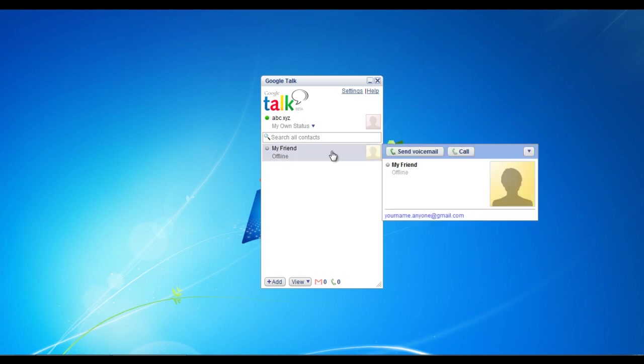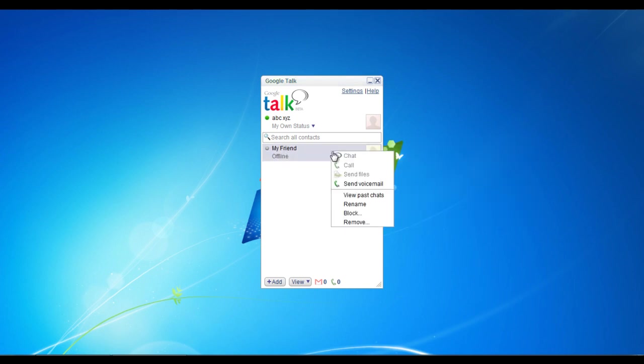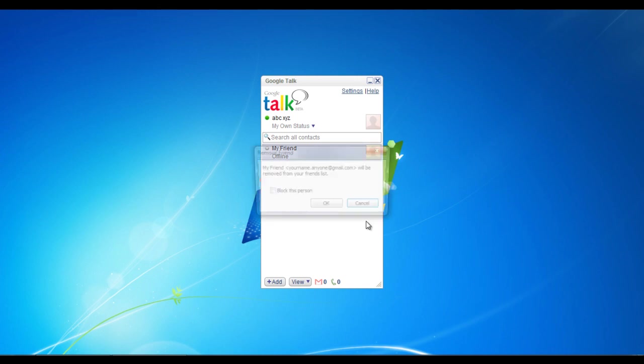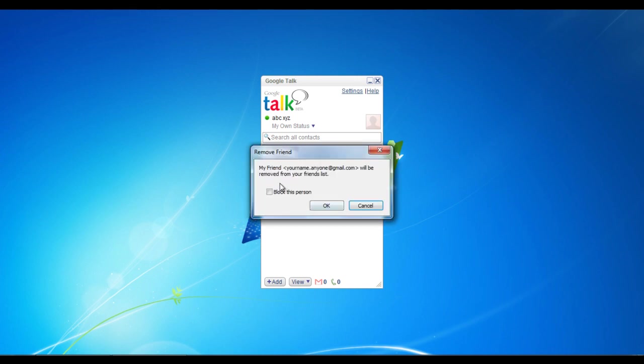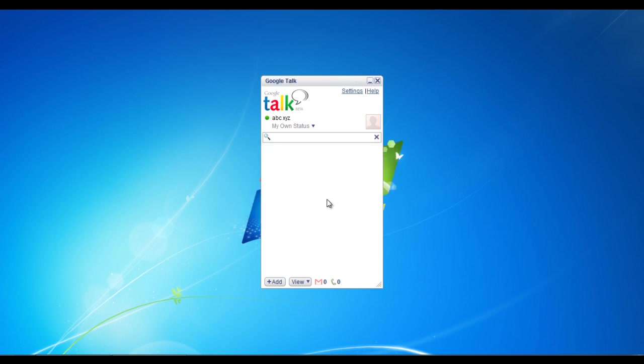You can also remove or block someone from your messenger list. For this purpose, simply right click on the person's name and select the remove option. Google Talk will give you a confirmation message asking you whether you want to remove the contact from your list or not. Click on OK to continue with the process or click on cancel to cancel the process.